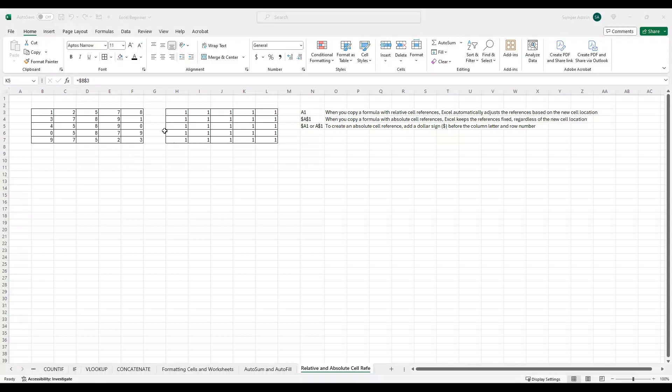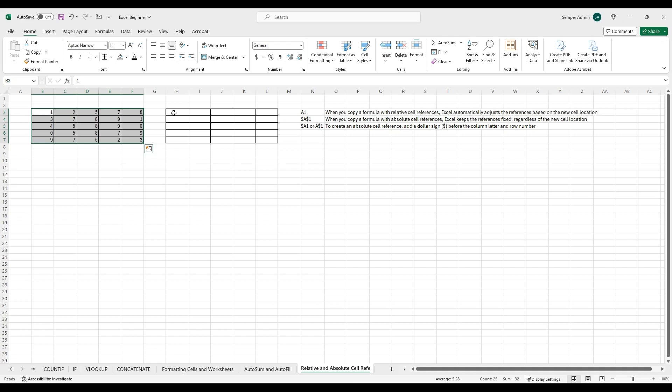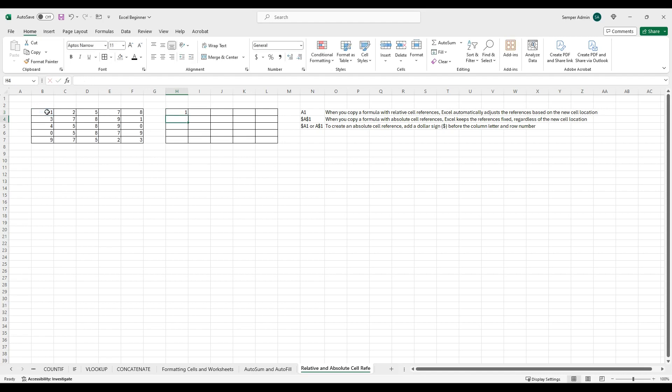So the first thing we're going to do is I have two tables here. My first table is this one that already exists, and then we're going to make that table come over here into this new table based on these different types of cell referencing. The first one that I always do is I do equals, and let's just say I want this to equal this exact cell. What you'll see is that this is now equal to cell B3.